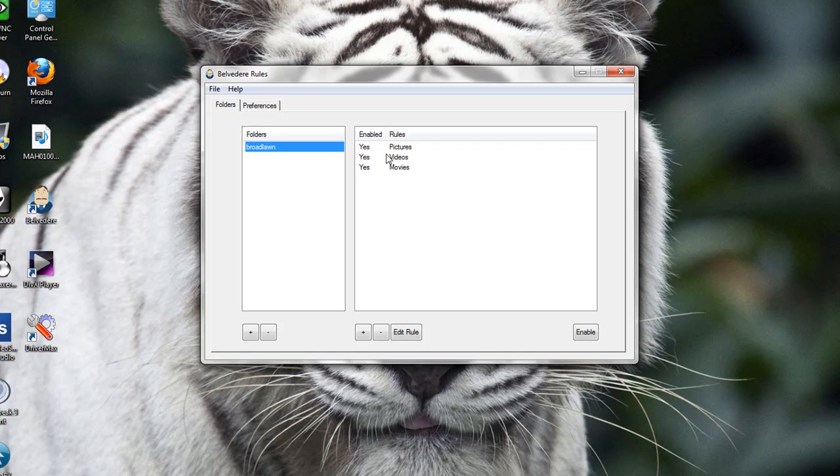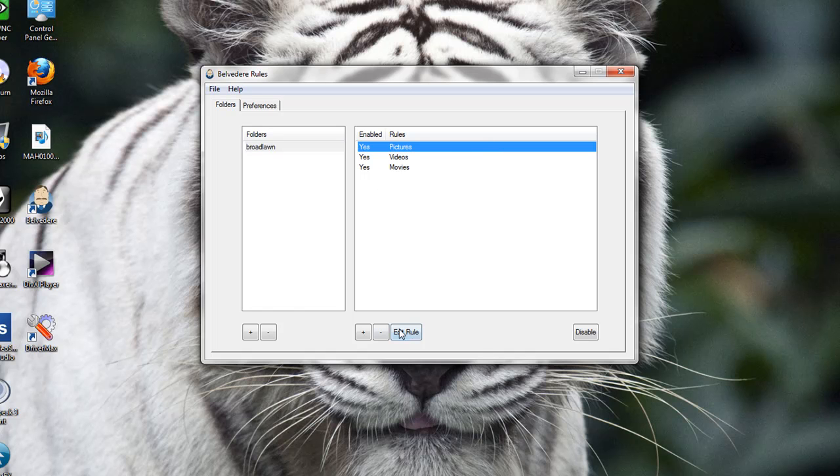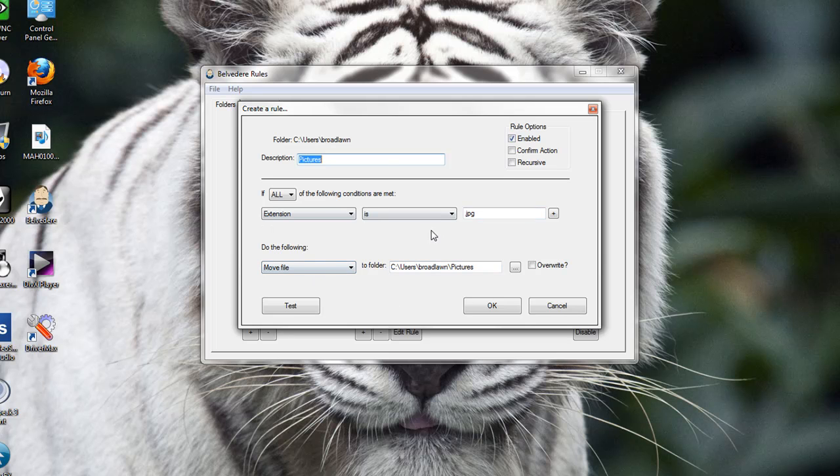The first one is for pictures and if I edit the rule, you'll see how I did it. Now, the description is pictures and if the extension is a .jpg, I will move the picture from wherever it is to the folder pictures.